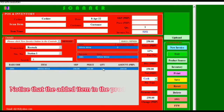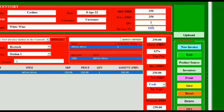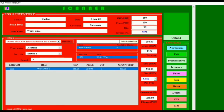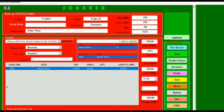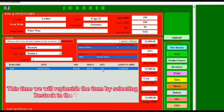Notice that the added item in the product source is zero stocks. We will now replenish the item by selecting Restock in the transaction.